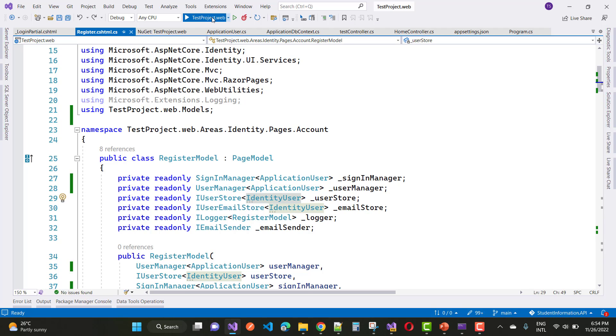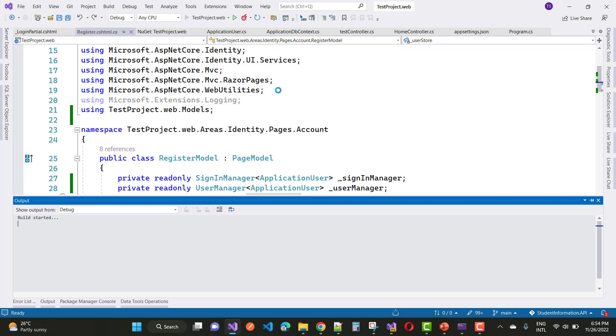Hey everyone, welcome to my channel ASP.NET Core. Today I'm going to show you how to fix a specific type of error in ASP.NET Core Identity.